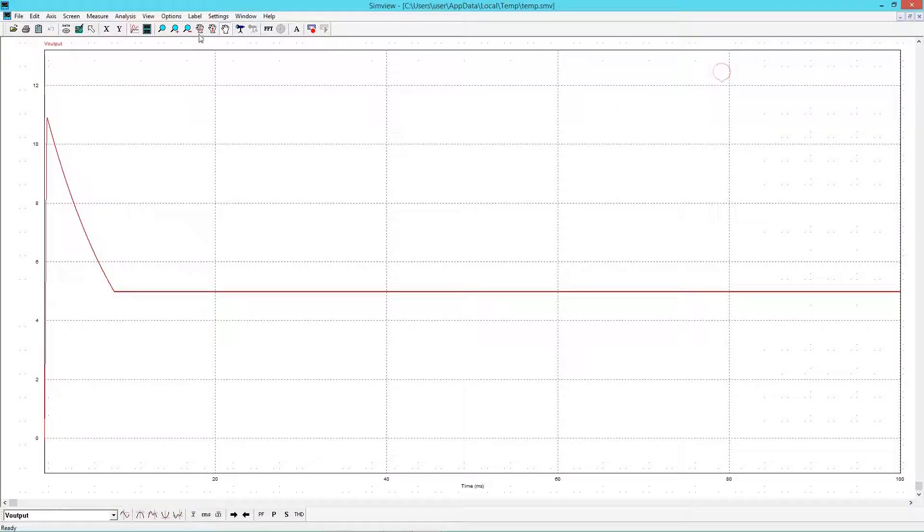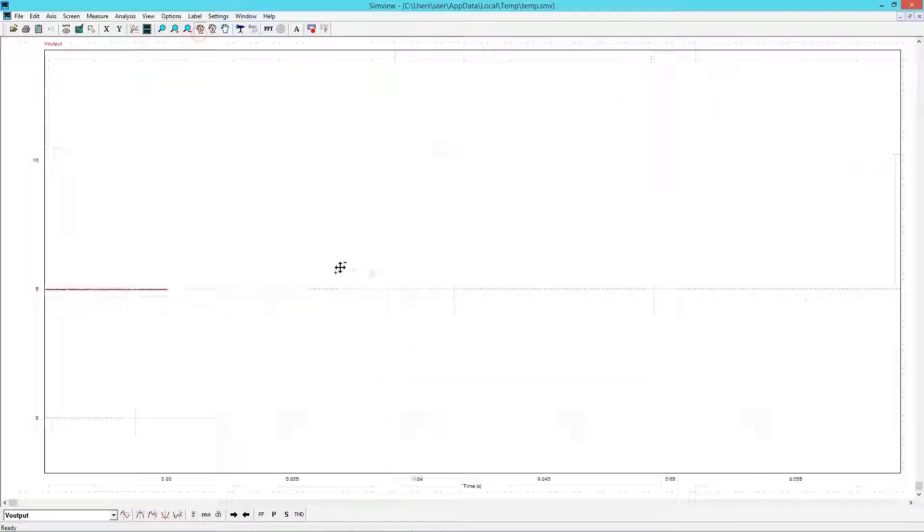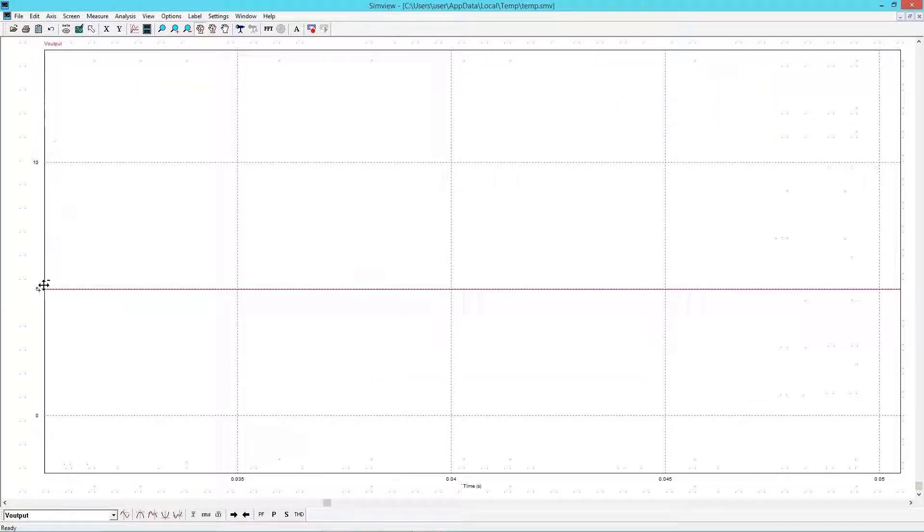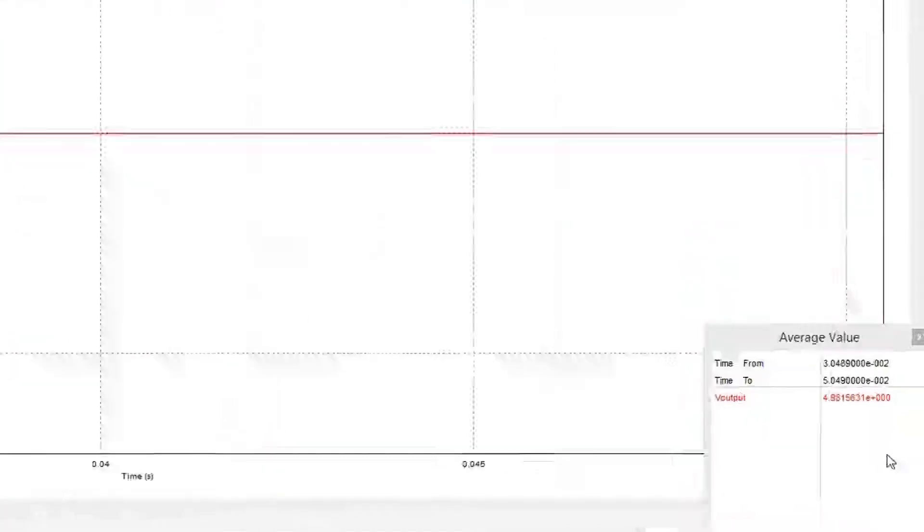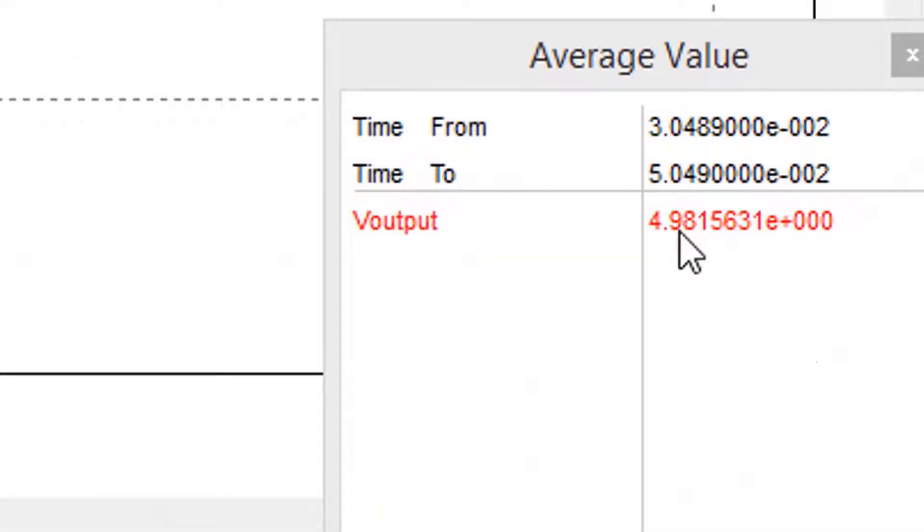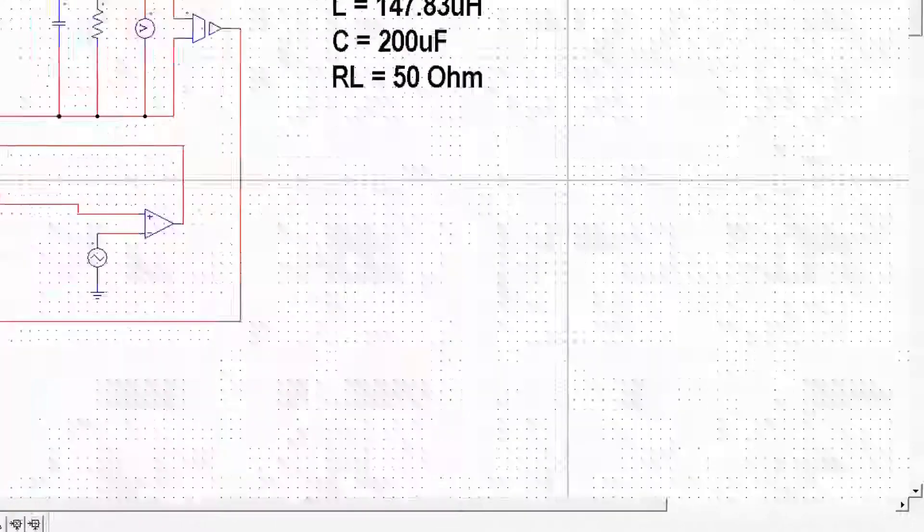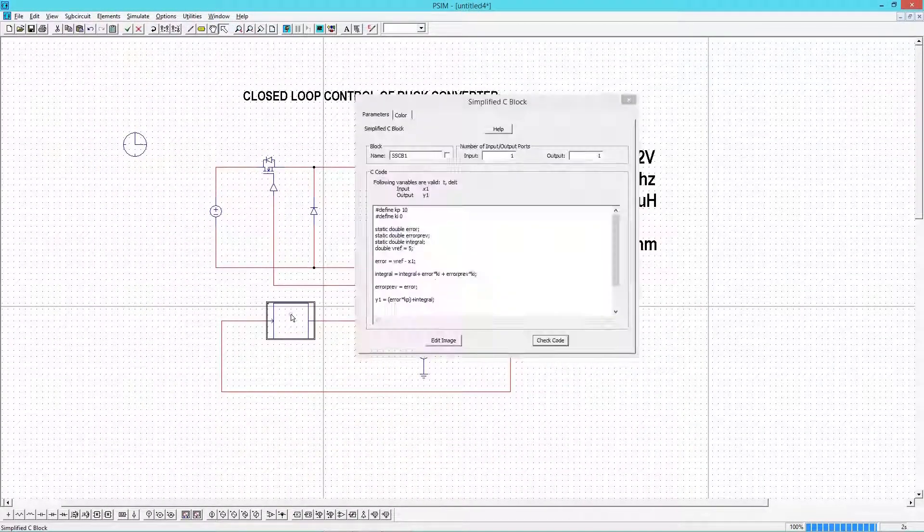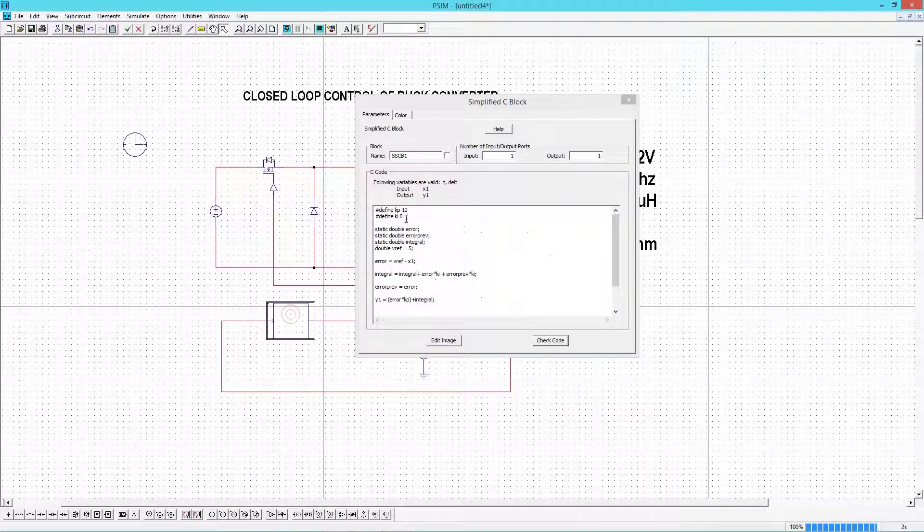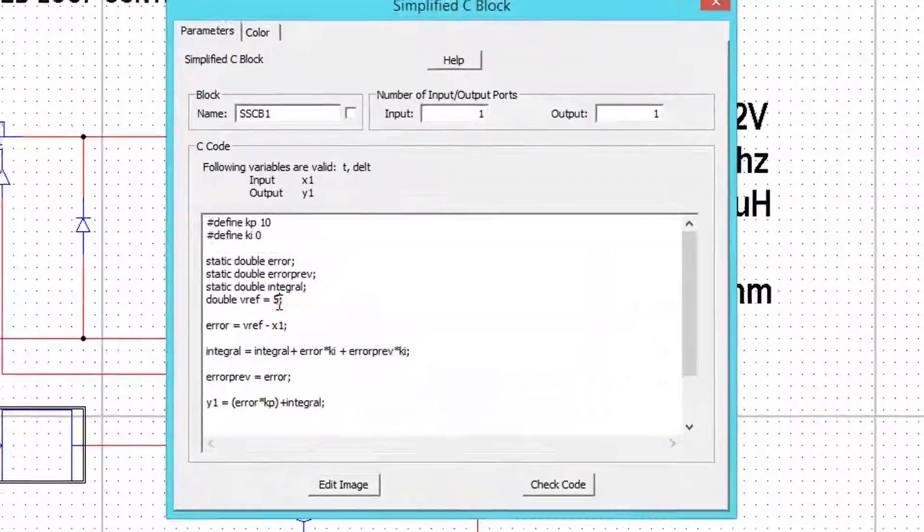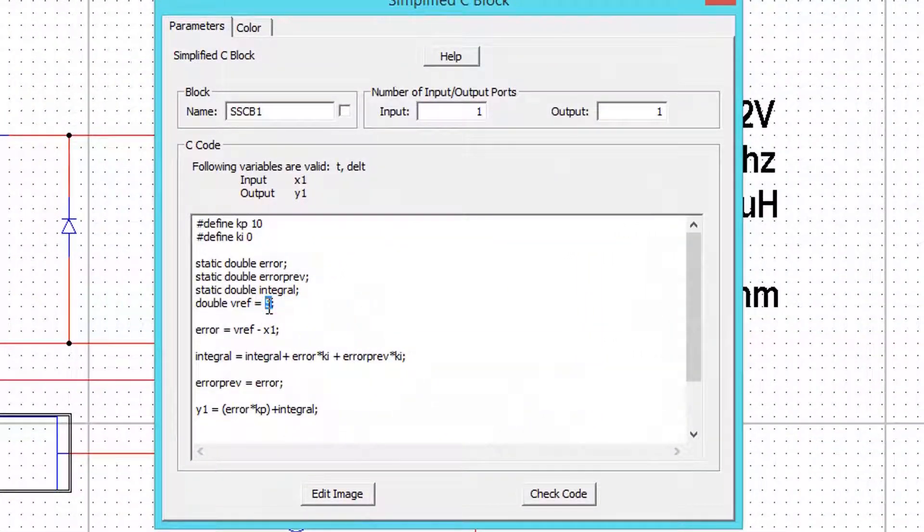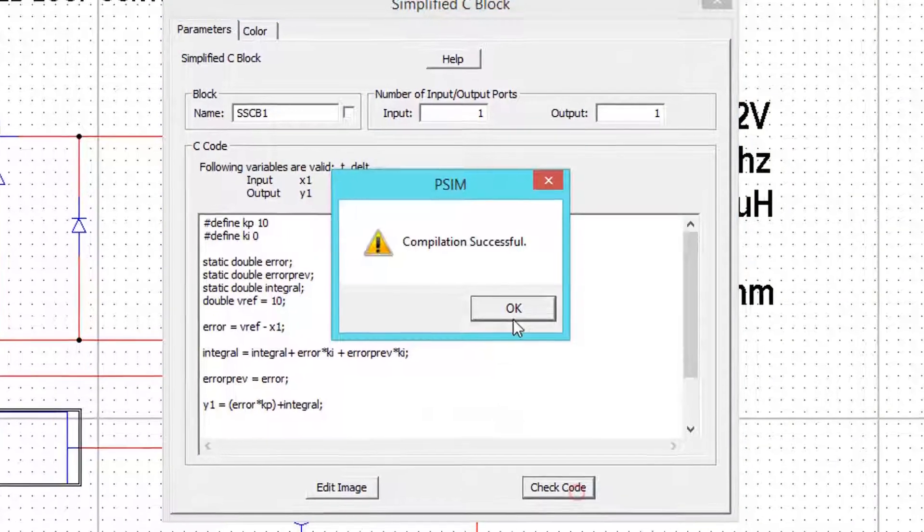For 5 volt reference, we are getting the same at the output. We have small steady state error that we will reduce by adjusting KI value. Now I will change the reference.